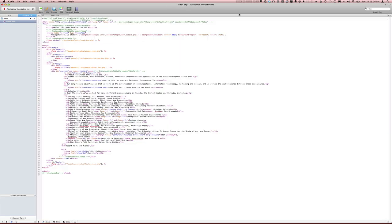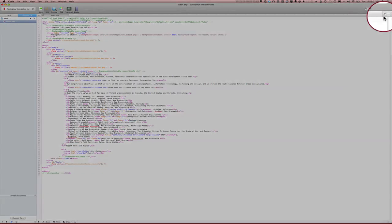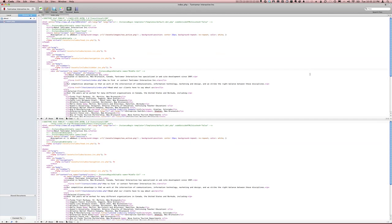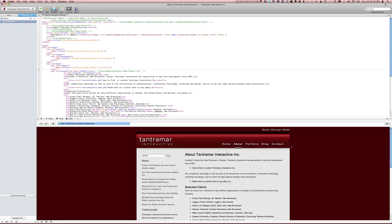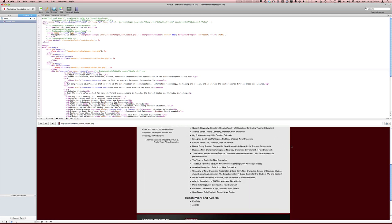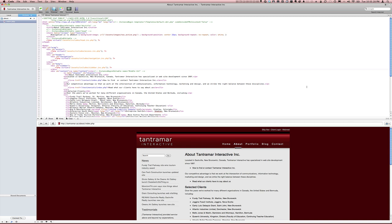But it gets even better. Over here in the top right-hand corner, there's a split pane button. If we click that, we get a top and bottom view, and we can switch one of them to preview mode. But with a widescreen display, that's not the best use of space, is it?